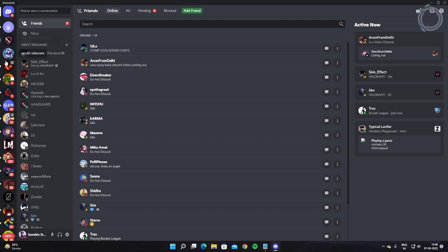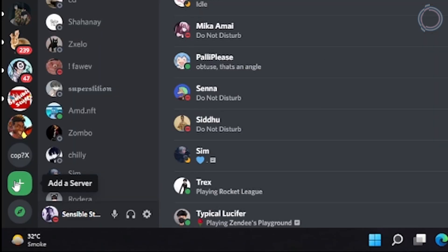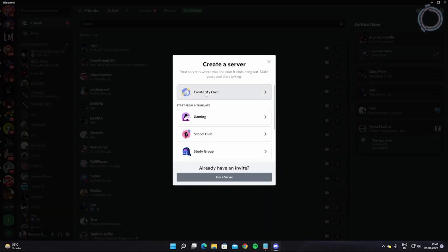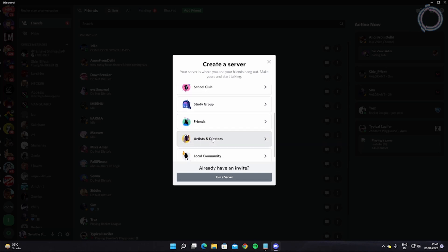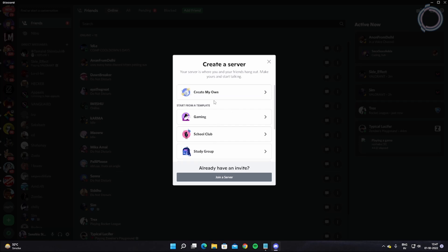These are all the servers that you are in, so just scroll down a bit until you see this plus icon. Hit the plus icon and hit 'Create My Own Server.' You have some templates right here — you can choose any one of them if you like, but I will be creating a server from scratch.